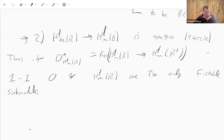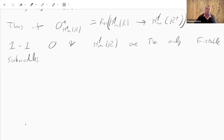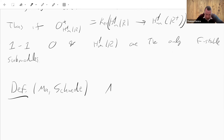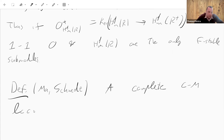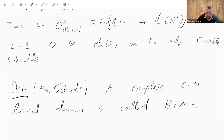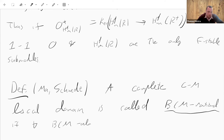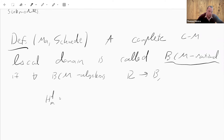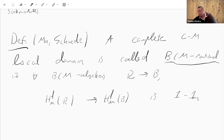This motivates the characteristic-free extension. Definition (due to Linquan Ma): a complete Cohen-Macaulay local domain R is called BCM rational — standing for big Cohen-Macaulay rational — if for all BCM R-algebras B, the induced map of top local cohomology H^d_m(R) → H^d_m(B) is injective.